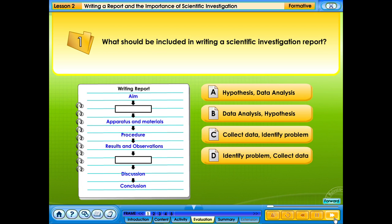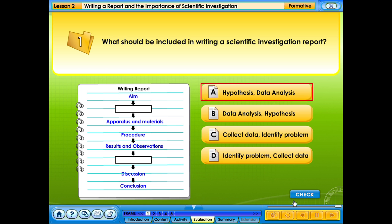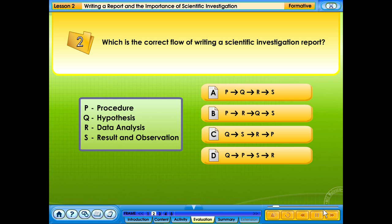What should be included in writing a scientific investigation report? A. Hypothesis and data analysis. B. Data analysis and hypothesis. C. Collect data and identify problem. D. Identify problem and collect data. Your answer is correct. Which is the correct flow of writing a scientific investigation report? Your answer is correct.